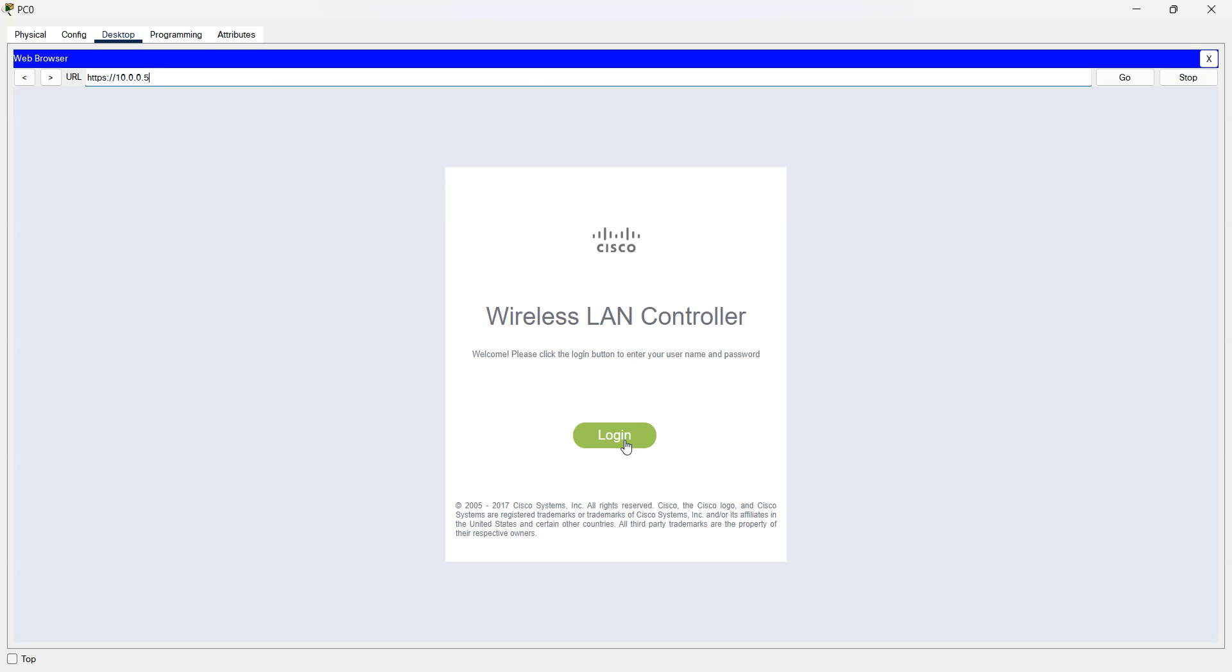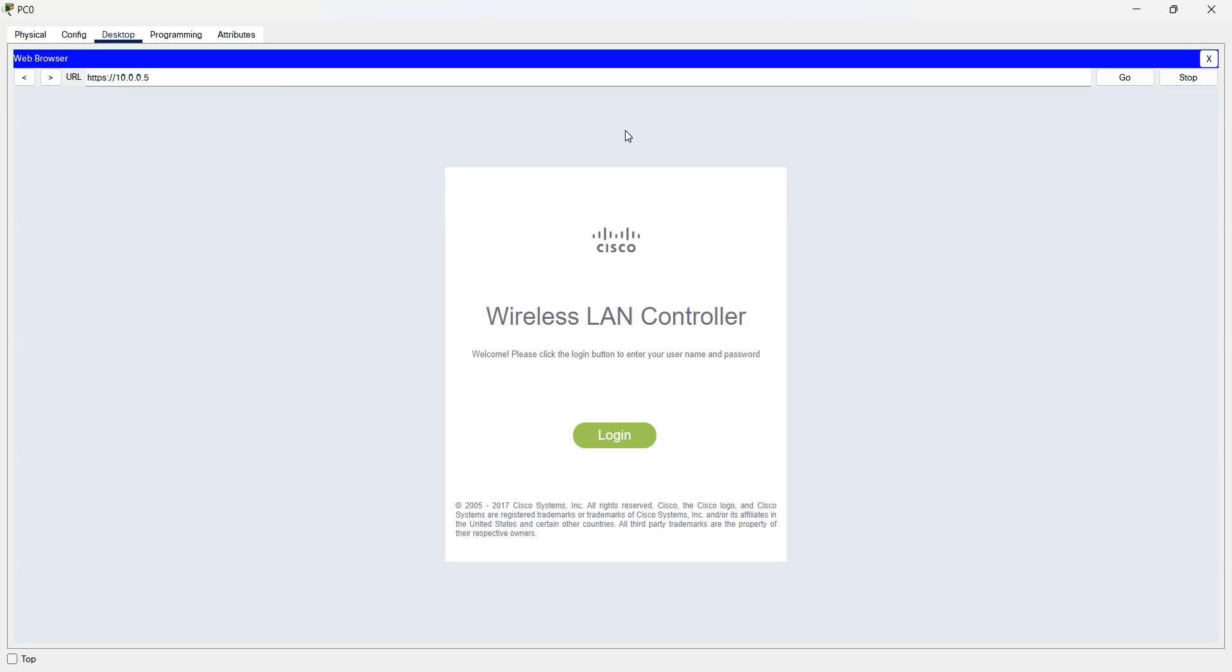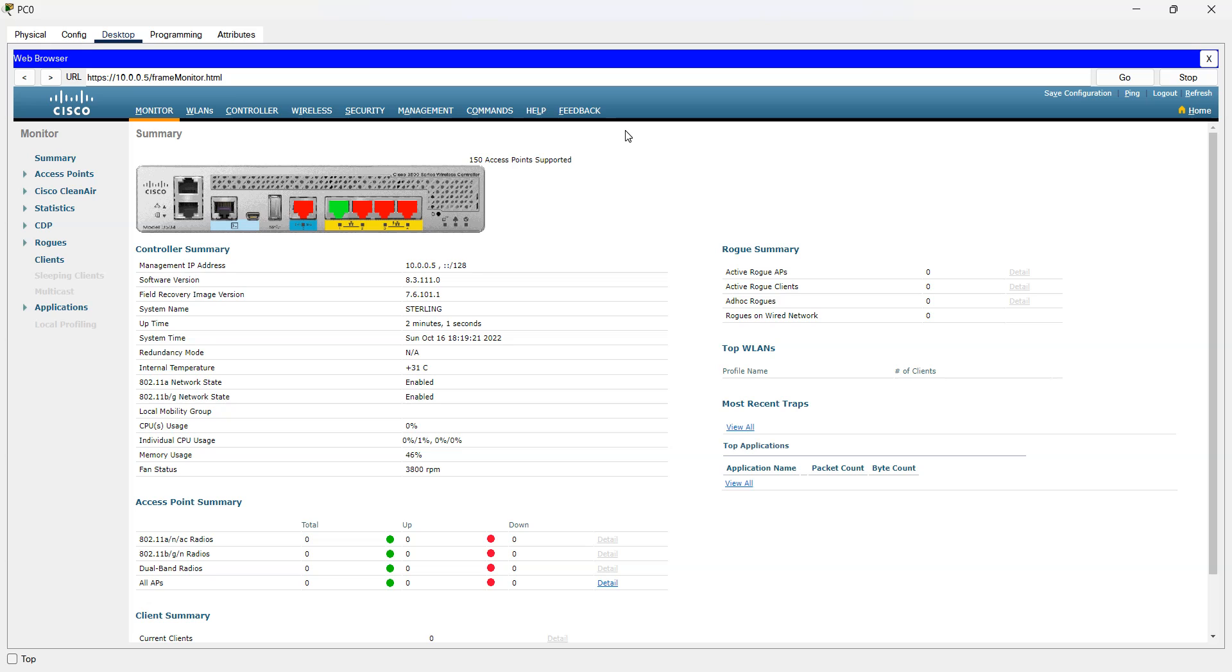There you go, now I can log in with my credentials which is admin and the password that I already made. And I'm inside the WLC portal. And that's all for this lab, thank you.